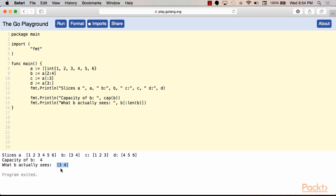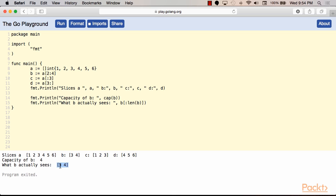If, on the other hand, we use the len keyword in our code, it will only retrieve the part of the underlying array that b was told to look at. However, you can see clearly that the memory underneath is not just those two elements.